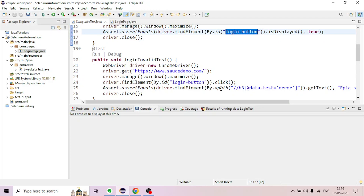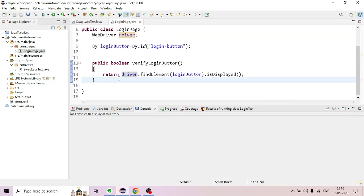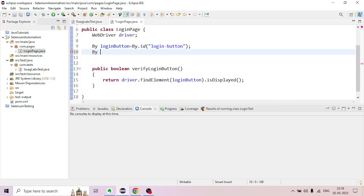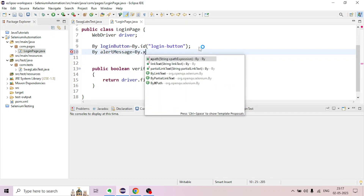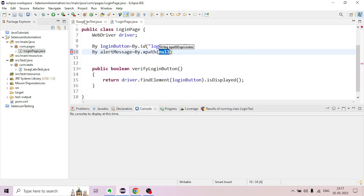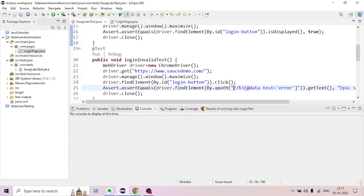We will click the alert message, locate the locator, and verify the alert message method. We locate the locator using the alert message, then use copy XPath and use the class already for Swag Labs test, using XPath copy paste.